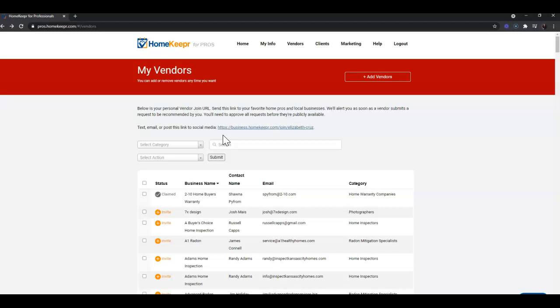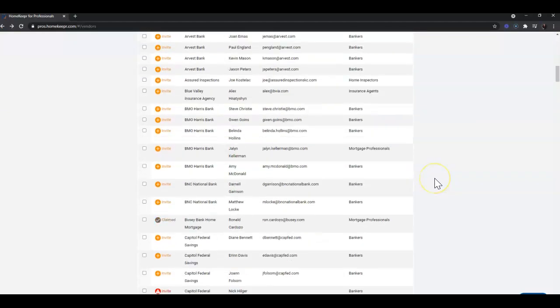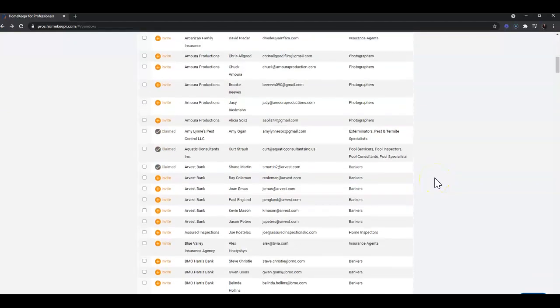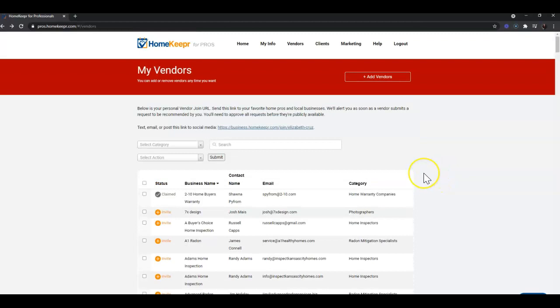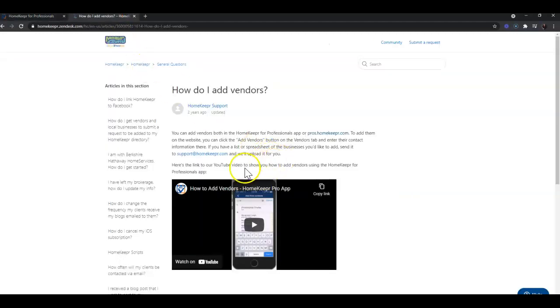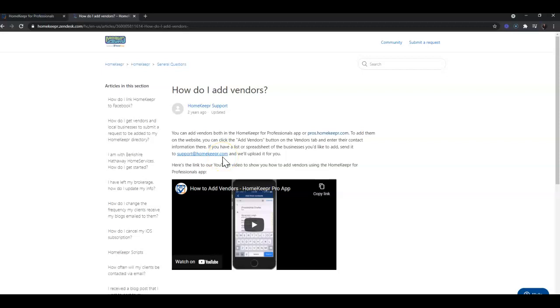If you happen to have an Excel spreadsheet of your vendors - let's say you do have as many as I do, just not in your Homekeeper account yet - or even if you want to build that Excel spreadsheet, you can, and then you would simply email it over to Homekeeper. Homekeeper's email address is support@homekeeper.com. That is also who you can contact if you would like to add your market center's vendors, or even your board or association's vendors as well, just in case you're new to the area and would like to start out with a list already created for you.